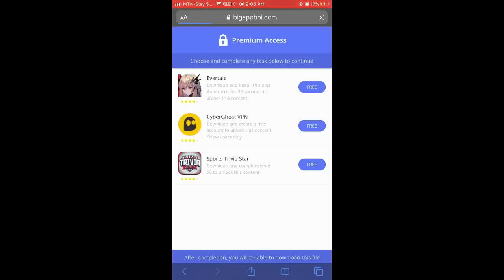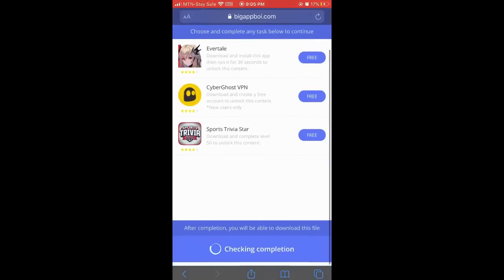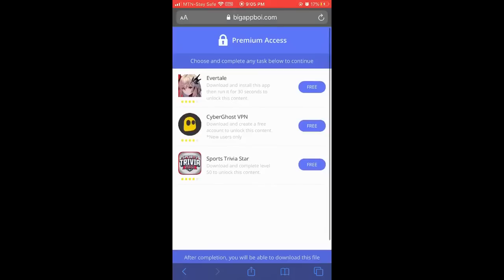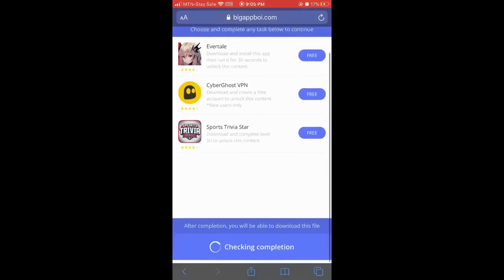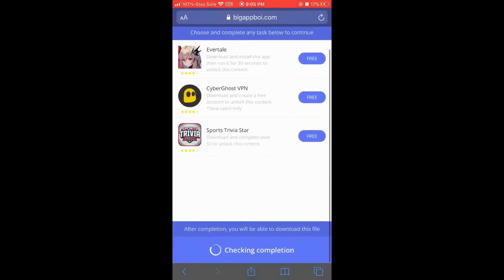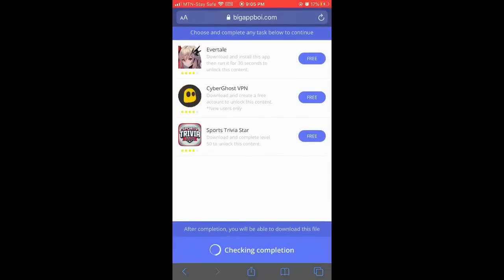Pick any of the tasks and perform the instructions. For example, the first one says you should download and open the app and run it for 30 seconds. After that, you'll be able to download GBA. This page will unlock and you'll be able to download GBA Emulator on your device.